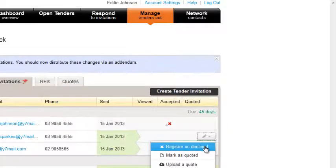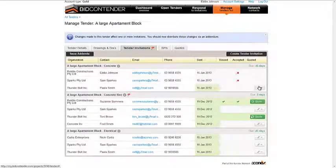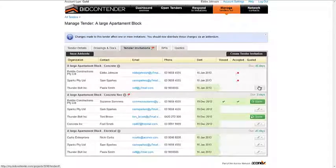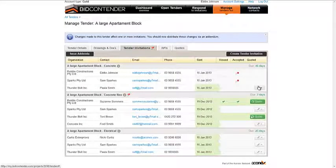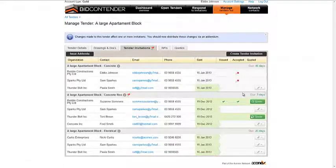Now let's look at the situation where a quote or response has been received outside of Bidcontender, like a fax, email, or a hard copy.